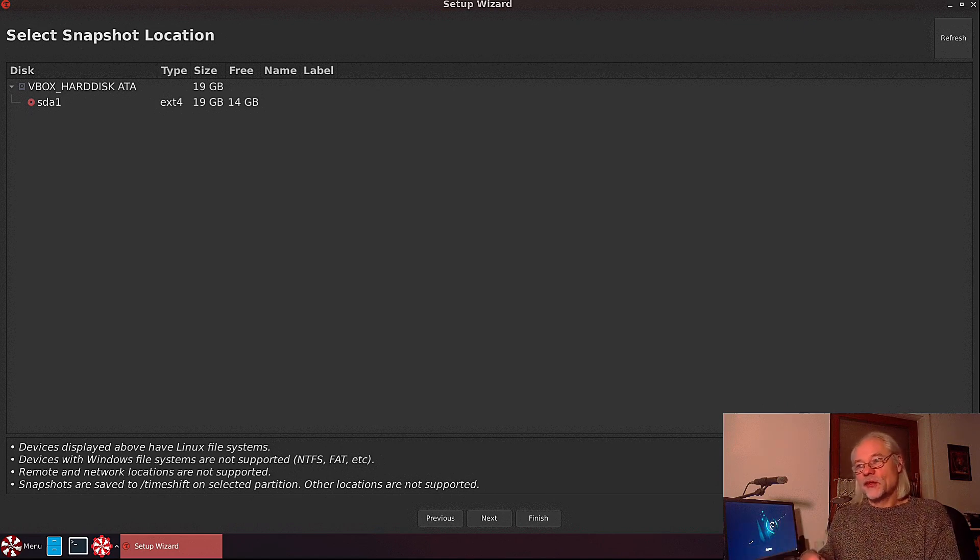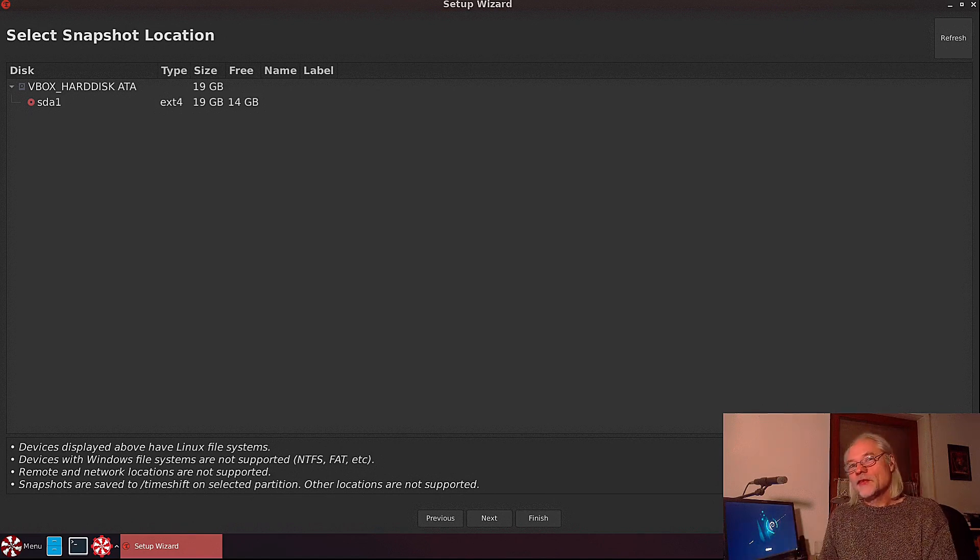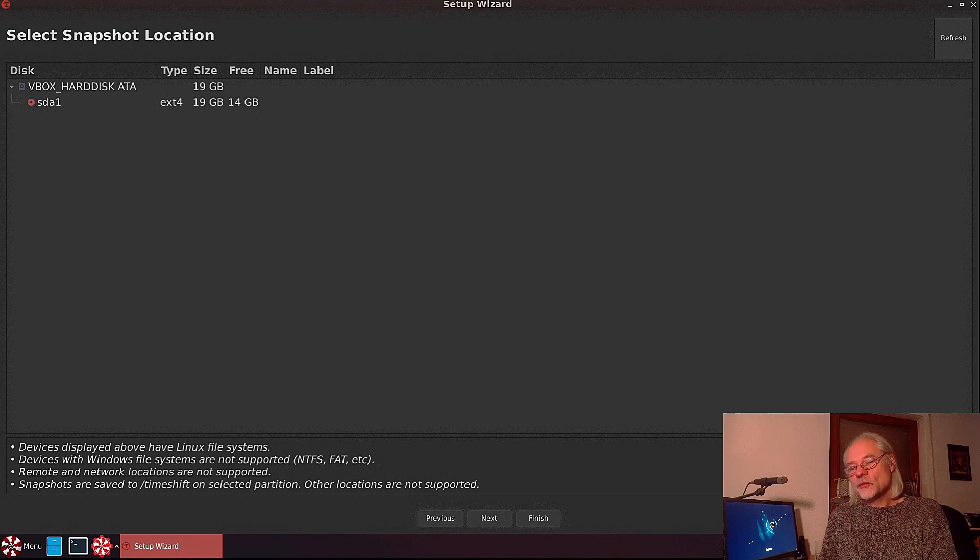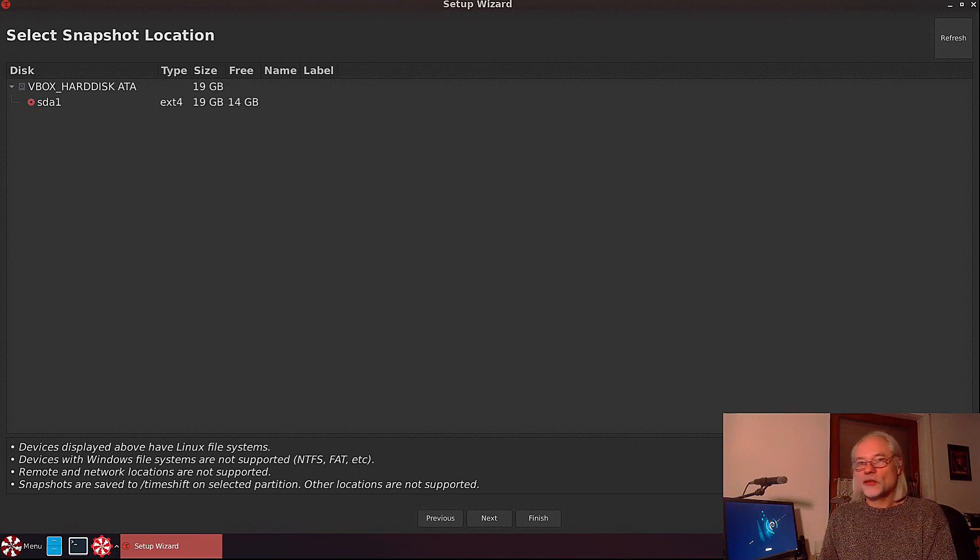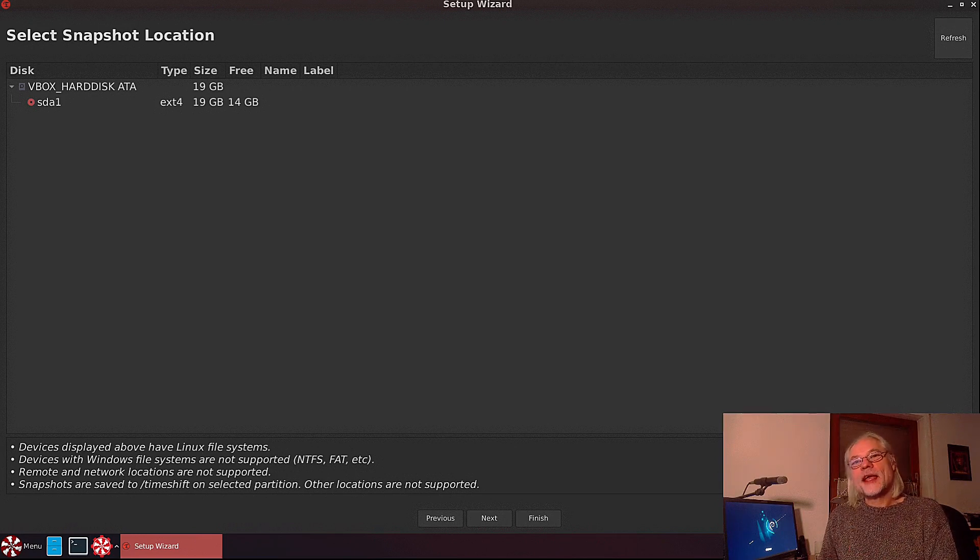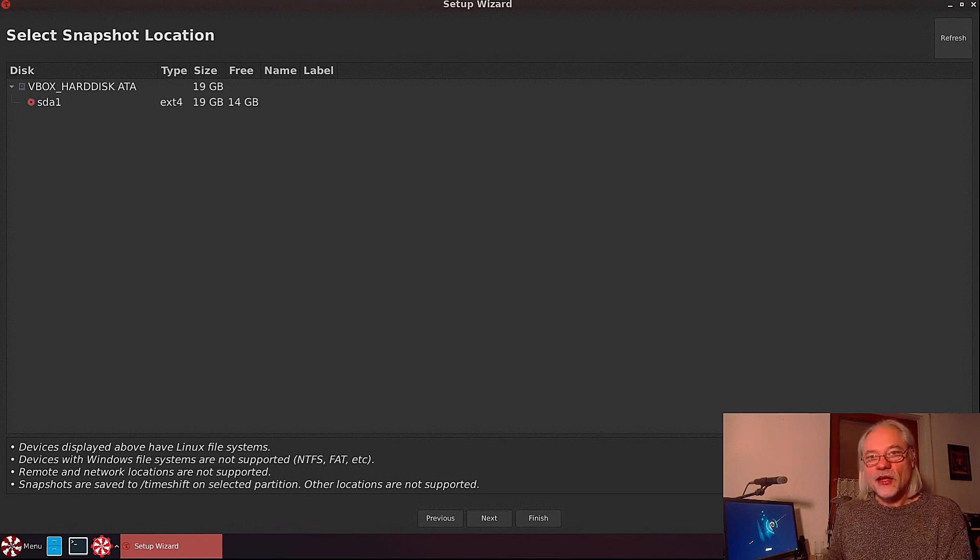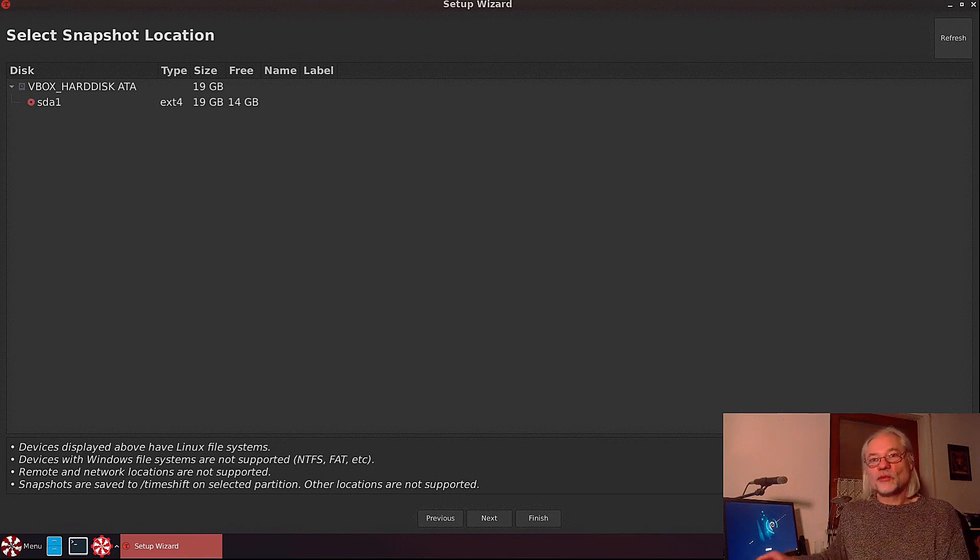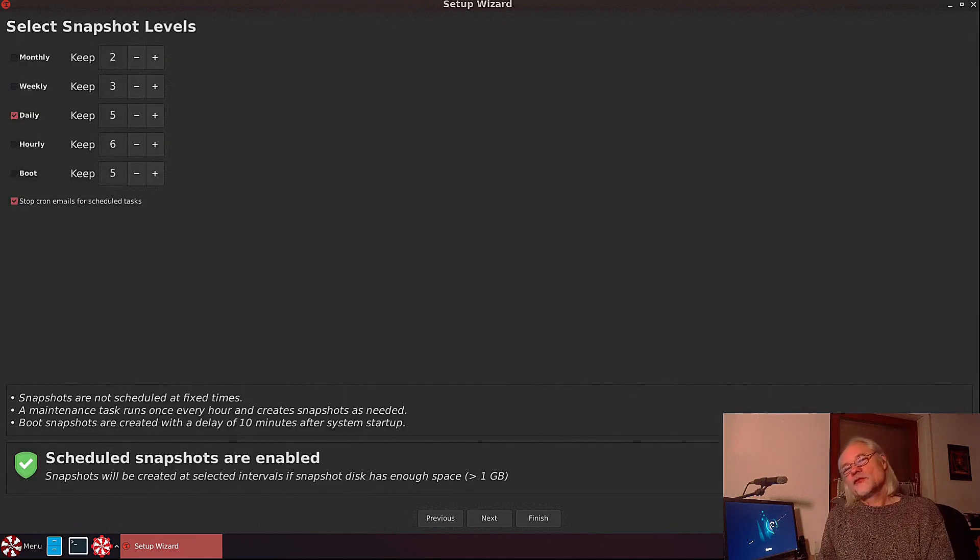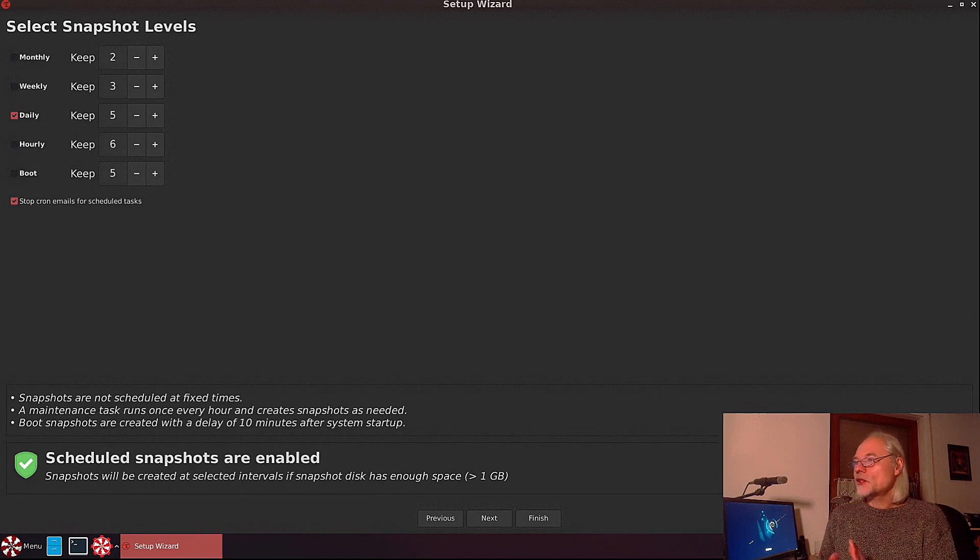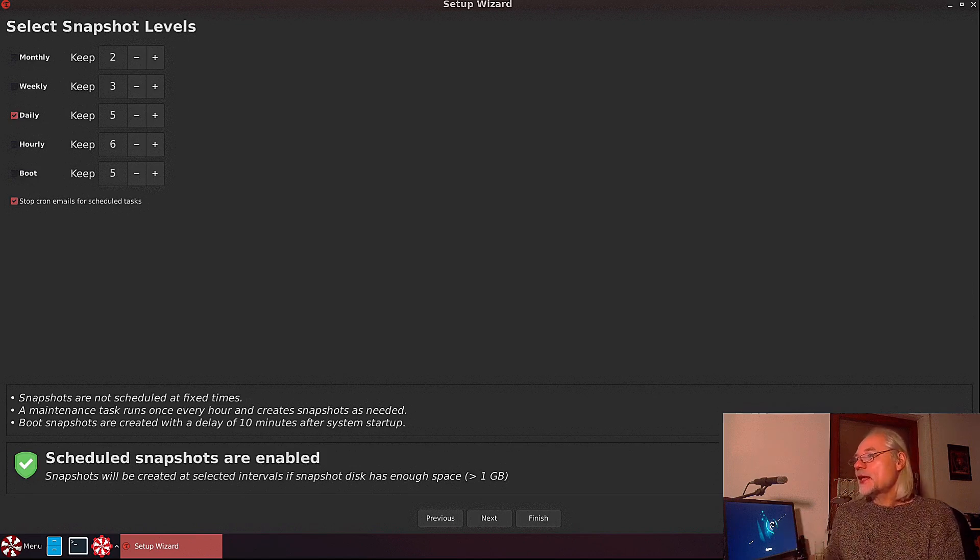The device that you want to use as a snapshot location needs to have a Linux file system on it. Otherwise it won't work. The next thing you want to do is to select the snapshot levels.